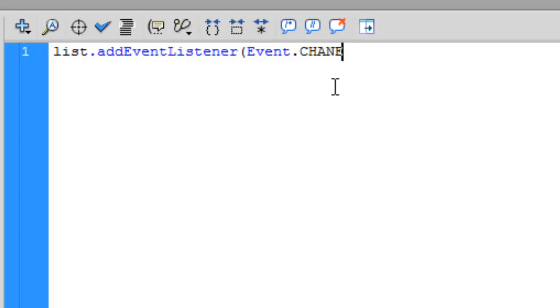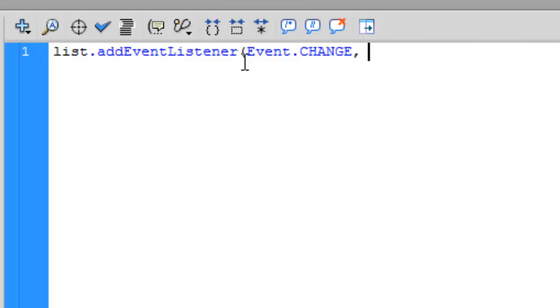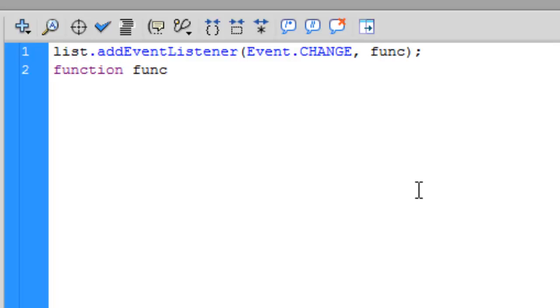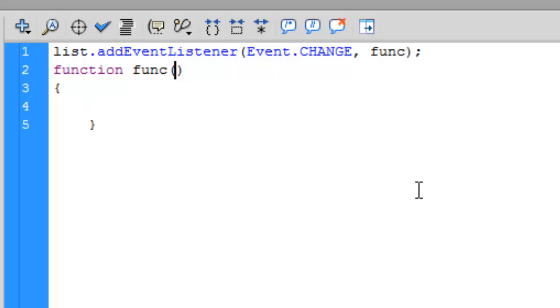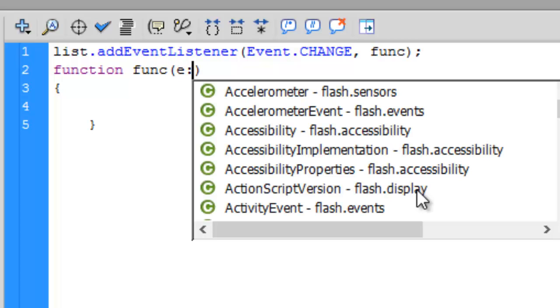The event we're going to use is Event.CHANGE. The second argument in the event listener is the function. Let's call this function 'func'. Let's make a function 'func'. This is a function definition of func. If you don't know anything about functions, you can refer to my videos in the playlist below. The argument is 'e' of type Event.